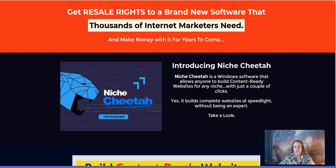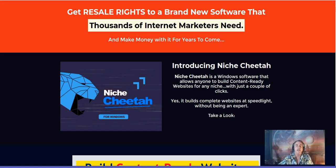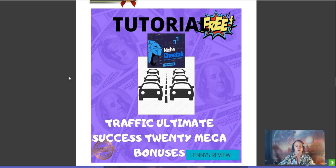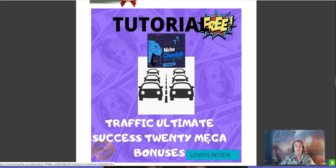Niche Cheetah launches on September 23rd, which is tomorrow or today if you're watching it now, and the front-end price is going to be nine dollars. So let's go to my bonus page and see what you're going to get if you purchase through my link below this video. My first bonus is all about traffic — Traffic Ultimate Success — there are 20 bonuses, which is a mega bonus.